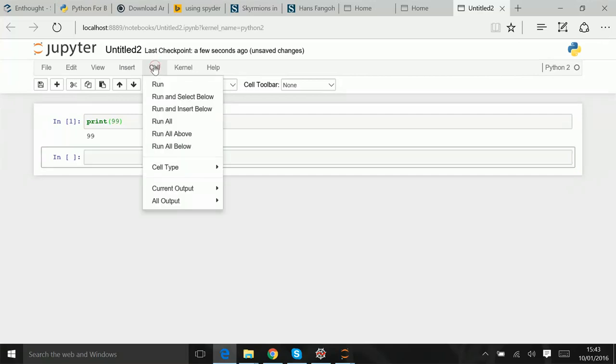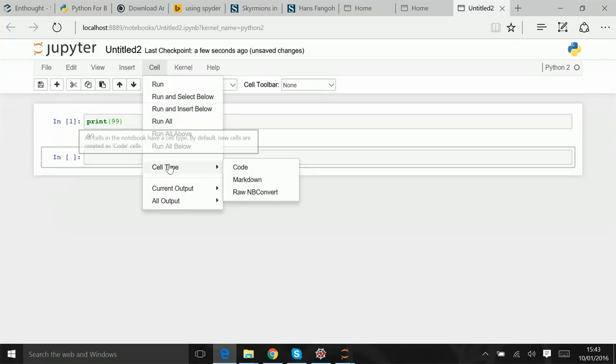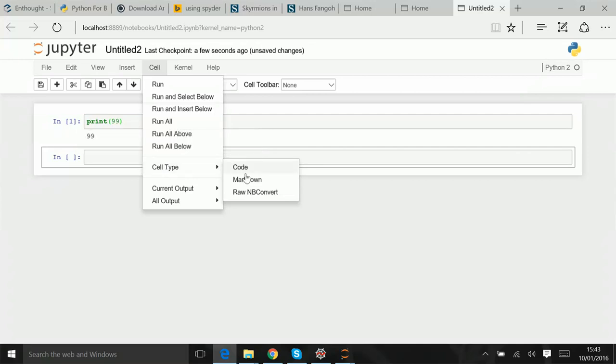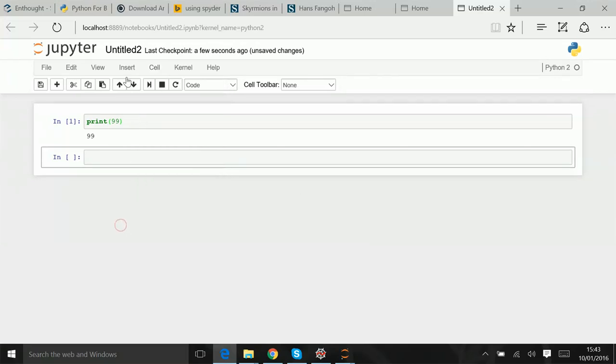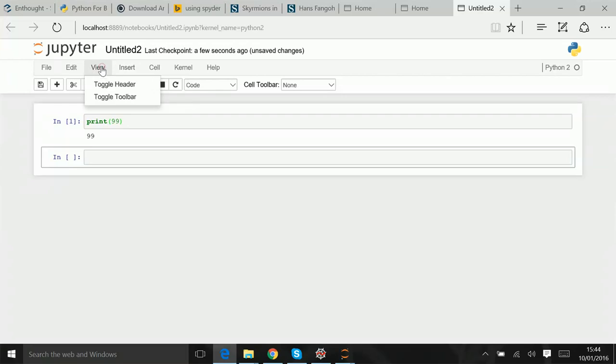So you can already see, you can run cells, you can change the type of cells, cells can be code or markdown. Markdown, well, you may want to look up what markdown is if you don't know it, and you can do something with the output, and you can insert various things. You can already see what happens.